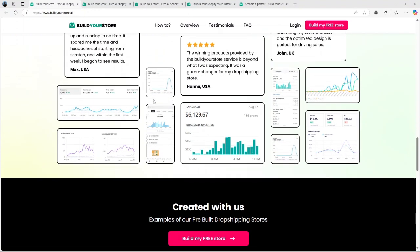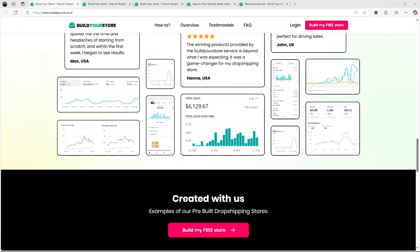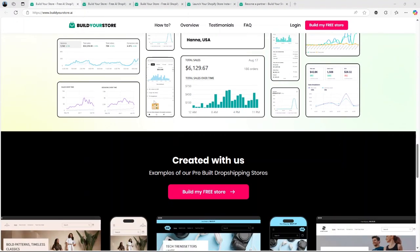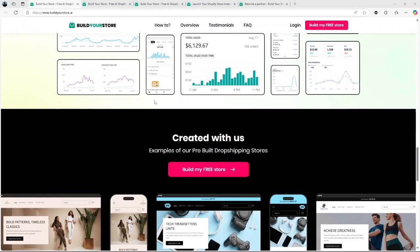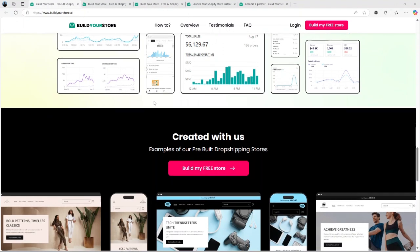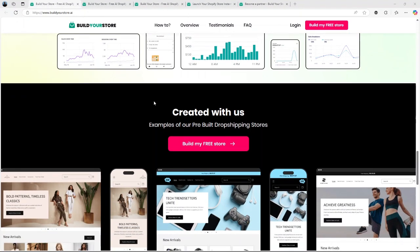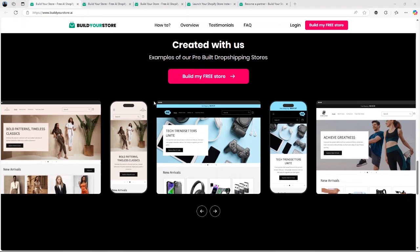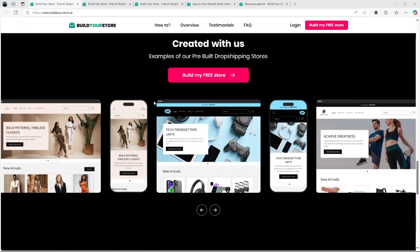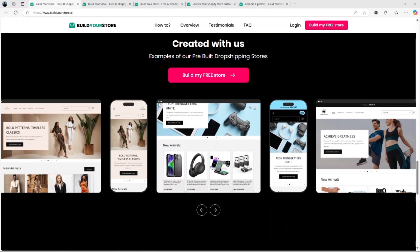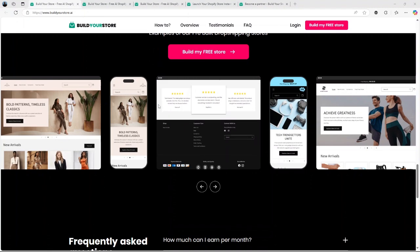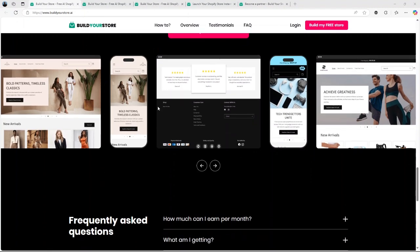BuildYourStore.ai promises to handle all of that for you. The goal? To help you launch a fully functional, professional-looking store in just a few minutes. And no, this isn't just hype. The platform is designed for entrepreneurs of all skill levels, whether you're a seasoned e-commerce pro or someone who has never built a website before.